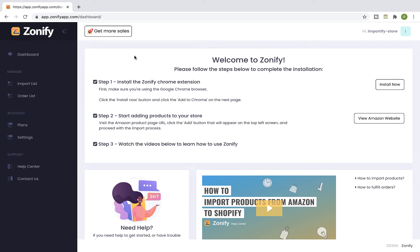Hey guys and welcome to Zonify. In this video I will show you how to complete the Zonify installation and start importing products from Amazon to your Shopify store. First, make sure that you're using the Google Chrome browser.